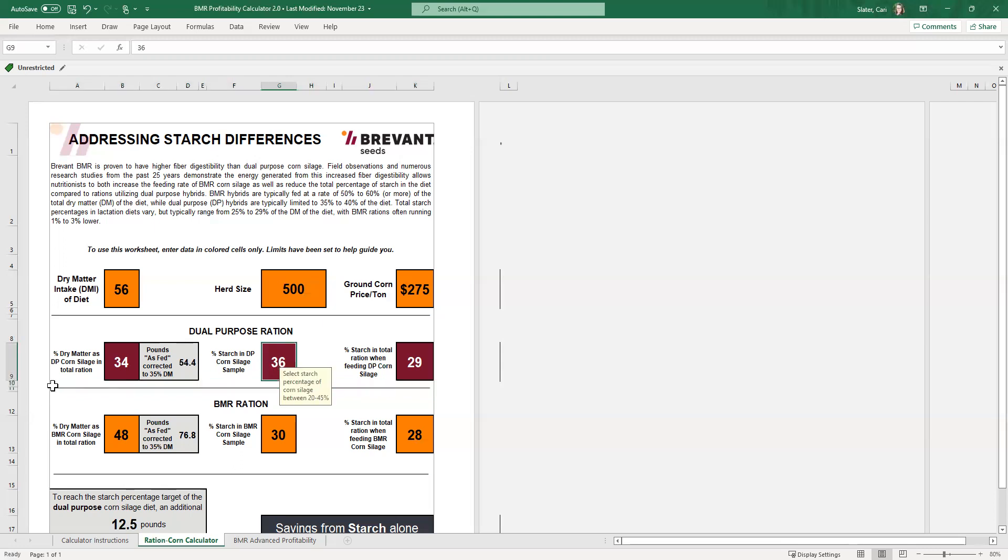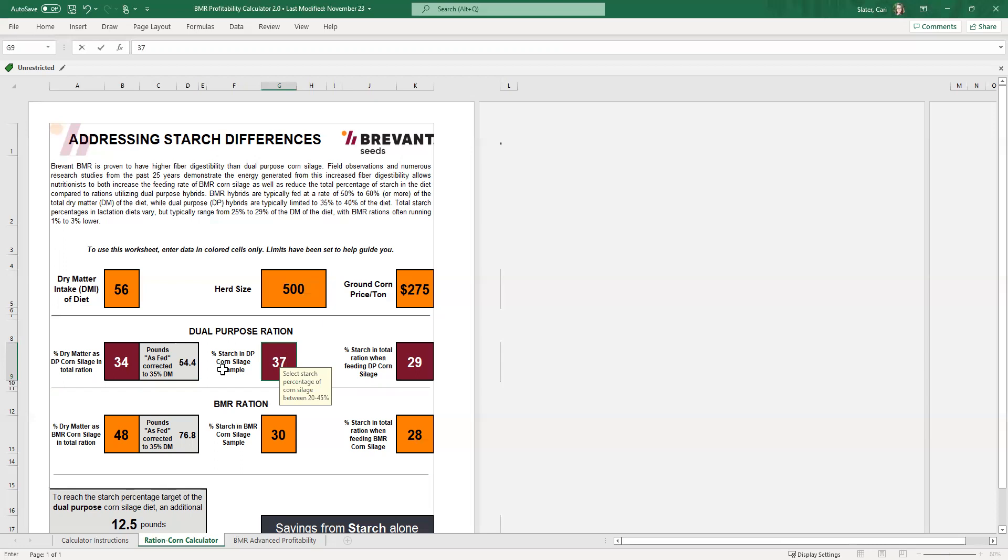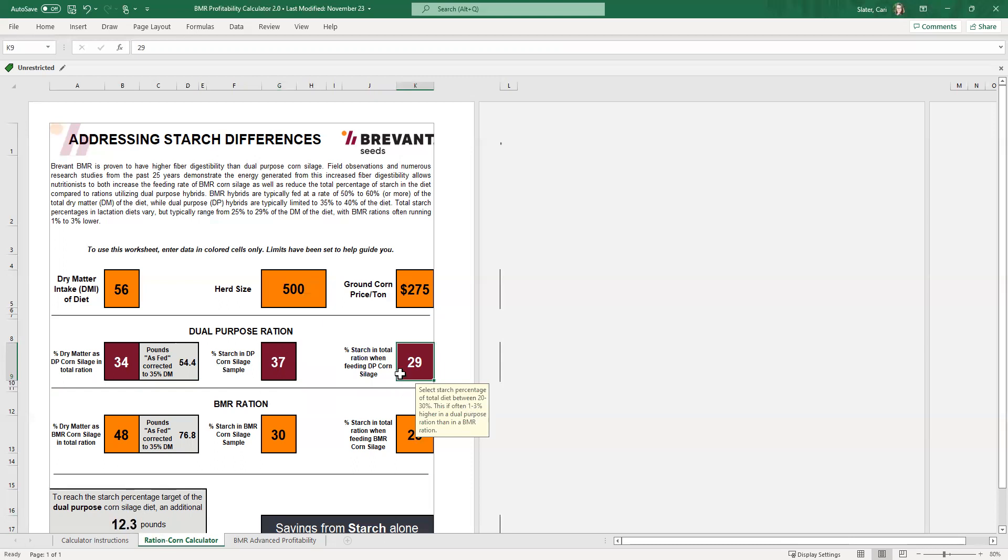So now when we get that sample back from the lab that shows the various percentages and numbers on it from that sample, we'll look to see what the total starch percentage of that corn silage was. For example, we're going to put in maybe it was a really, really good year, 37%. So 37% of that corn silage, that dual purpose corn silage is starch. When we tab over then, you can see this number down here changed and our target number for the ration.